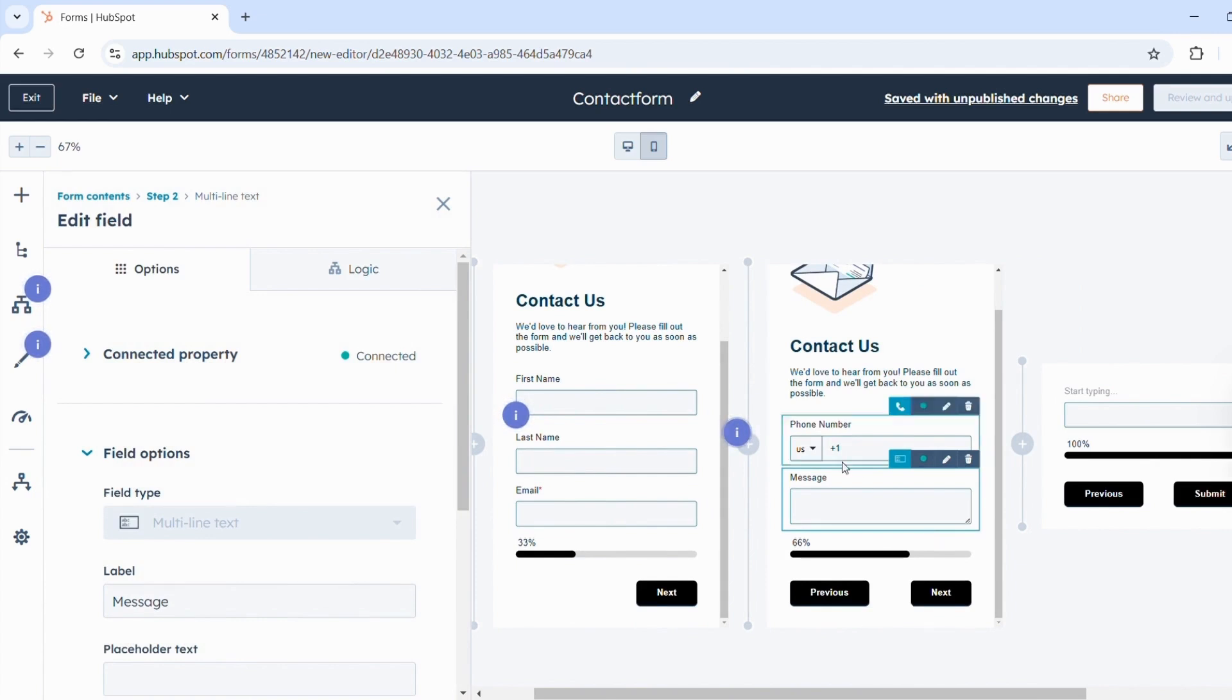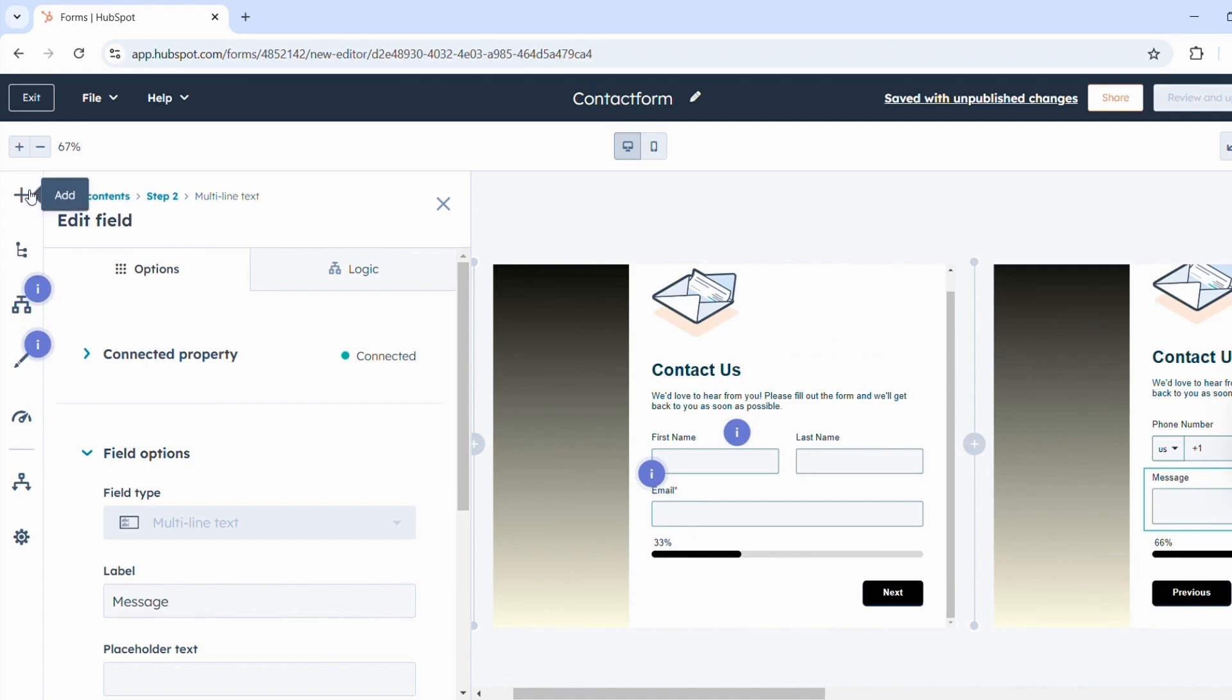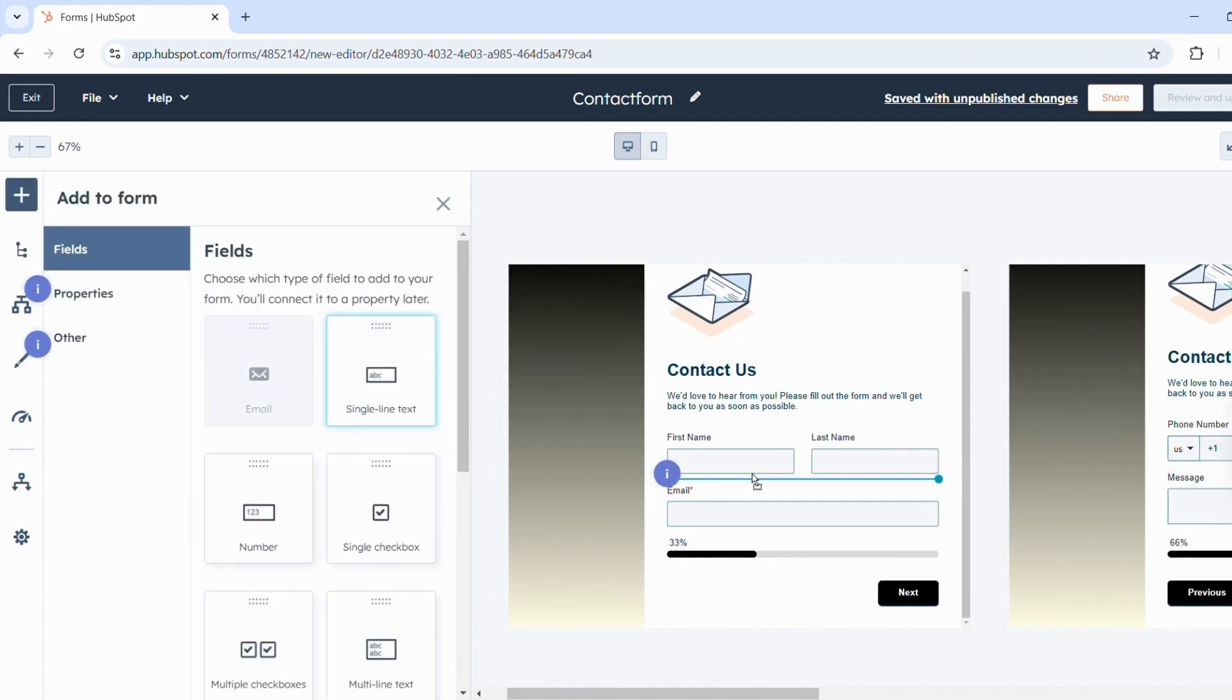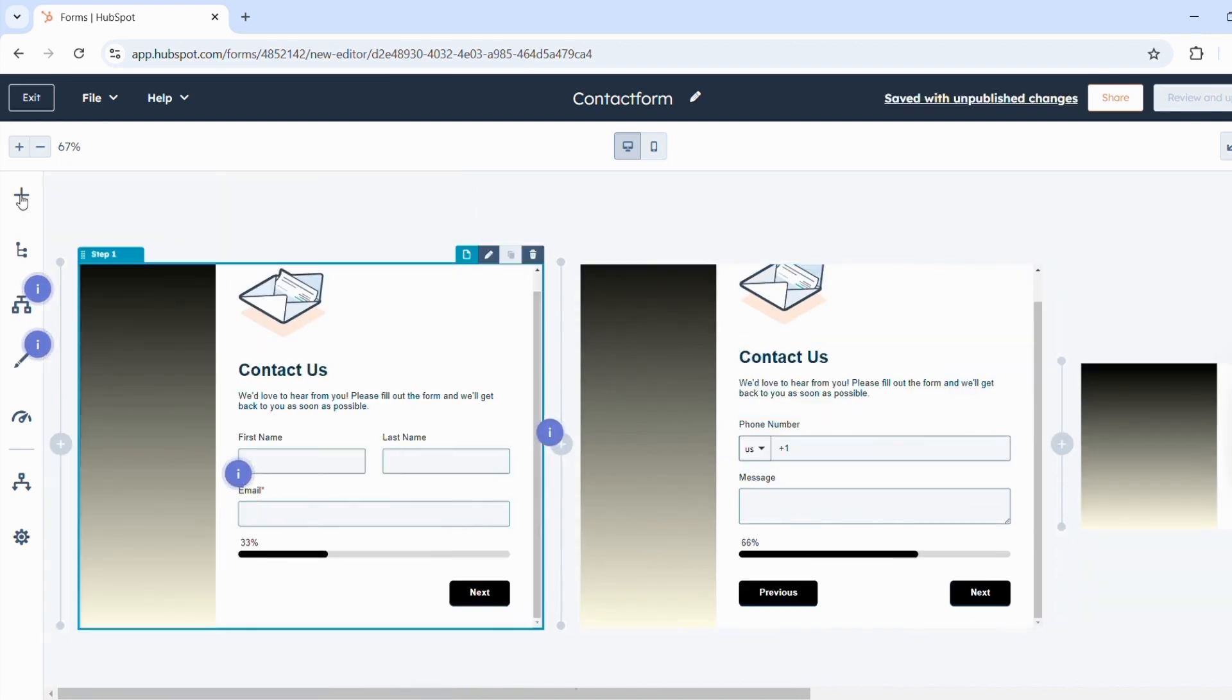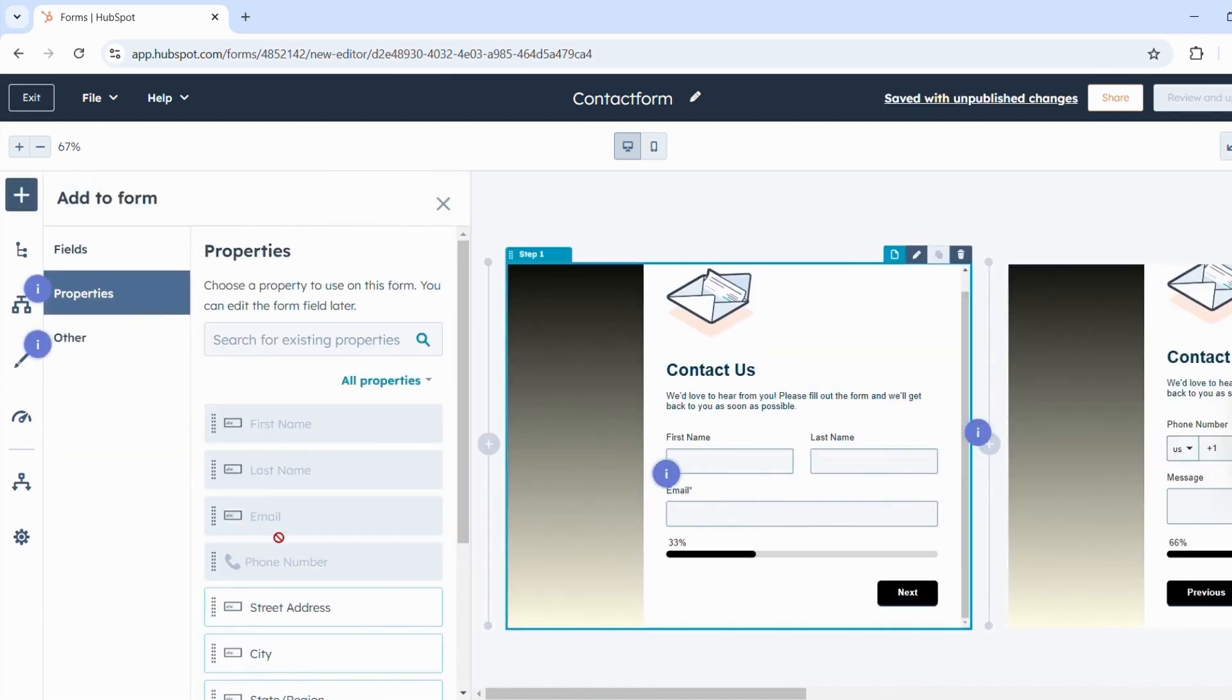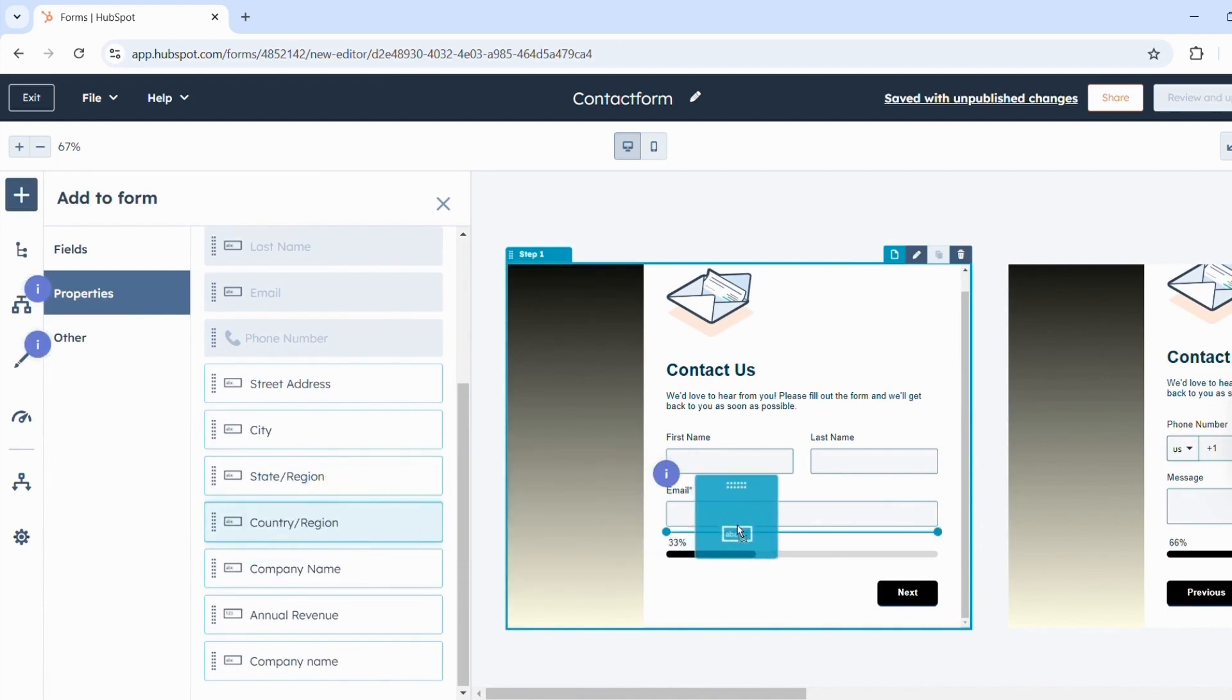To add fields to the form, you can click on the plus here and simply drag the field onto the form. These fields are not yet connected to properties in HubSpot and can be added here. To add properties that are already set up in HubSpot, you can click on Properties here and drag the property onto the form.